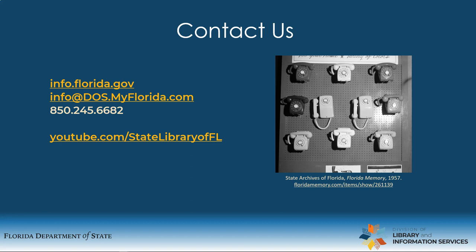The State Library Reference Desk can be reached at 850-245-6682, Monday through Friday, 9am to 4:30pm. You may also email us at info@dos.myflorida.com. For more tutorials on using the library, please visit our channel at youtube.com/statelibraryoffl. Remember, if you work for the state, we work for you.